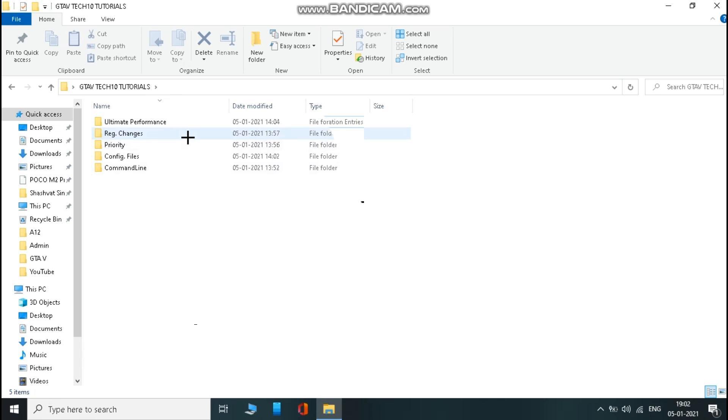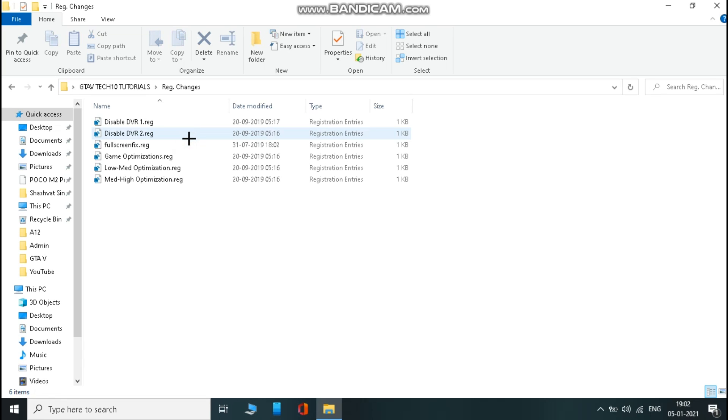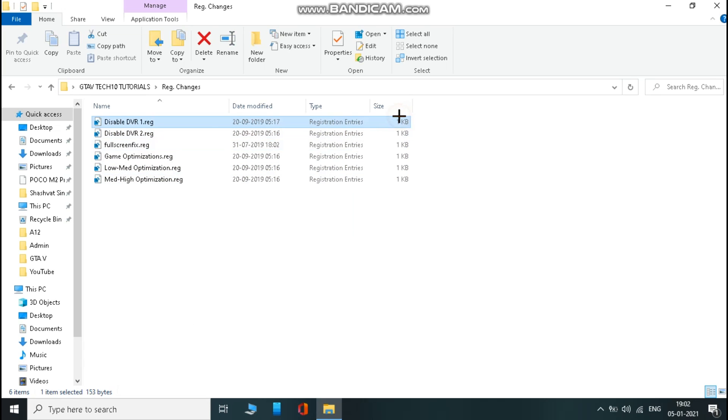Now open right changes folder and here you will get multiple files. One by one, run them all. That's it.